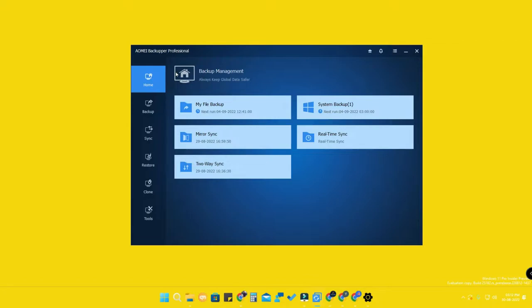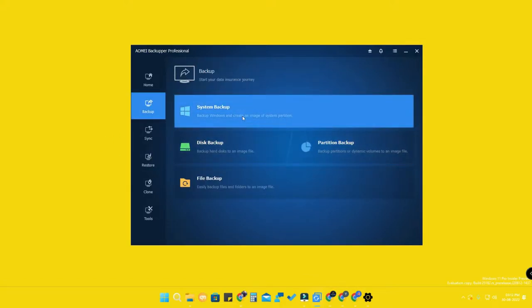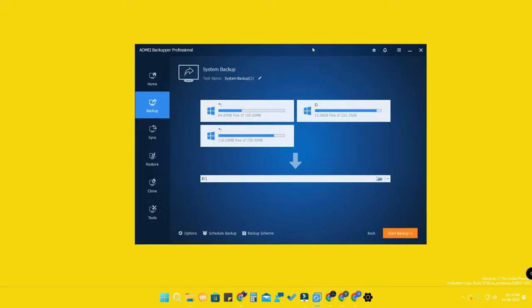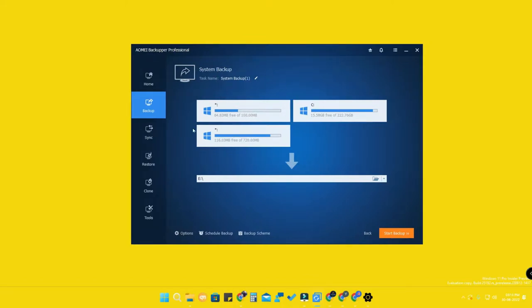Once you open AOMEI Backupper, here is the home section — this is the backup management, where all taken backups will be listed. In the backup section, the first option is system backup, which backs up the drive where Windows is installed. This system backup is really helpful to recover your PC in case of power failure or system crash.